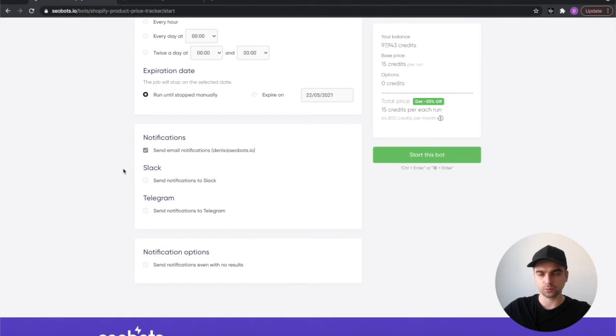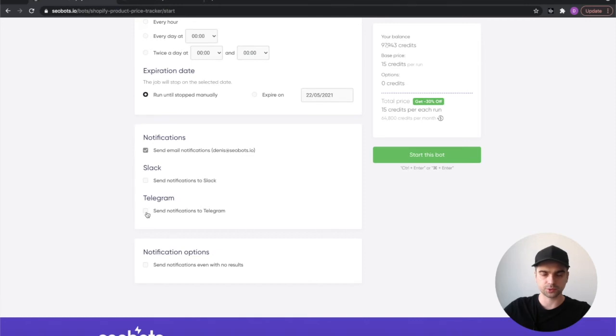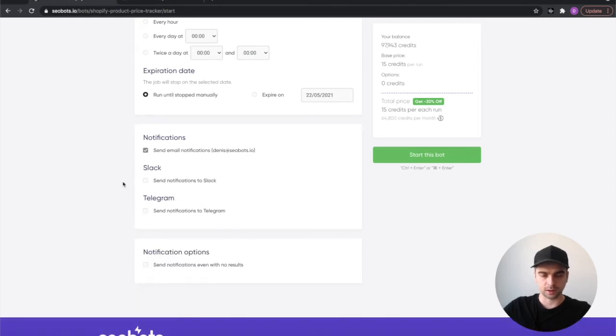Finally, you will need to select the notifications. You can either get an email notification or you can add Slack notifications to that, or if you're a Telegram user you can select that option.